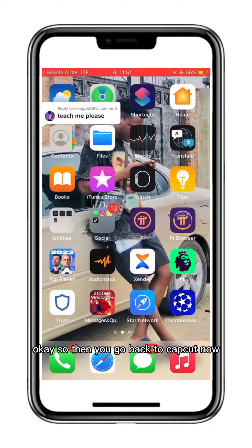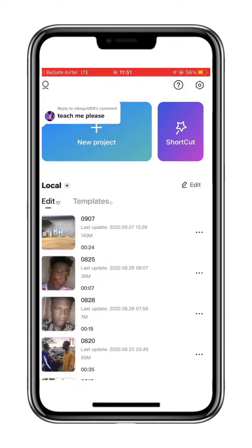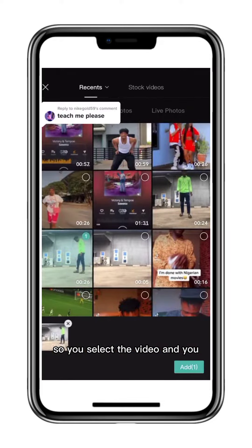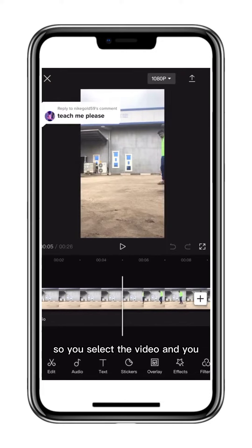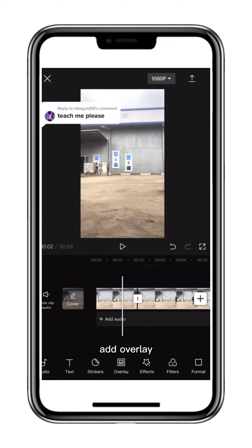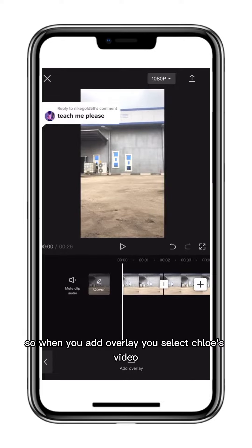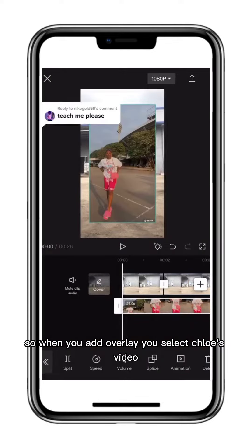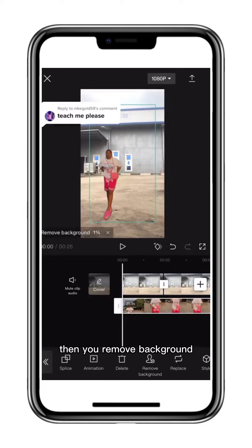Then you go back to CapCut and add a new project. You select the video, then add an overlay. When you add the overlay, you select the clone video — that's the first one — then you remove the background.